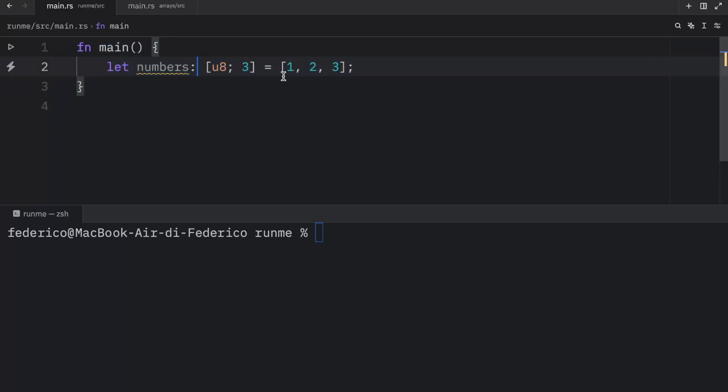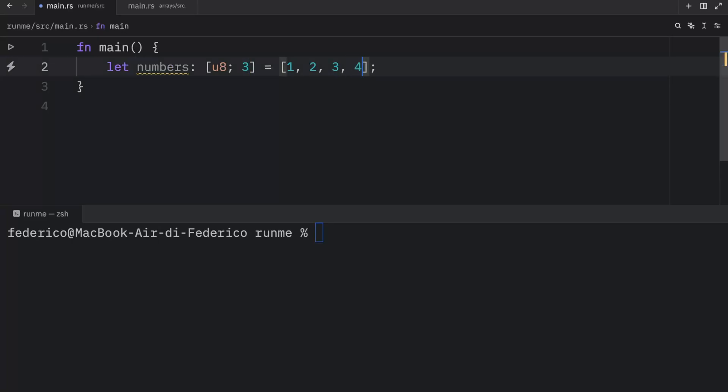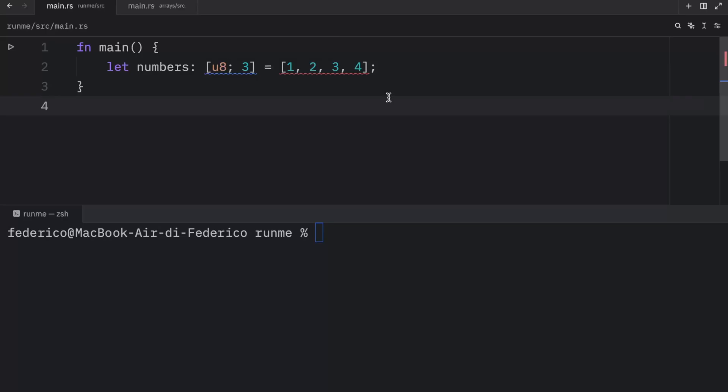We told Rust that we want to have an array that contains u8, and we want three of them. This has to be precise. We cannot say one, two, three, and four because that's not what we specified in the type. We specified that there would be exactly three elements here.